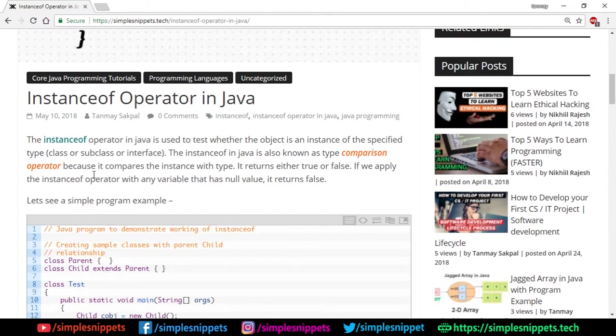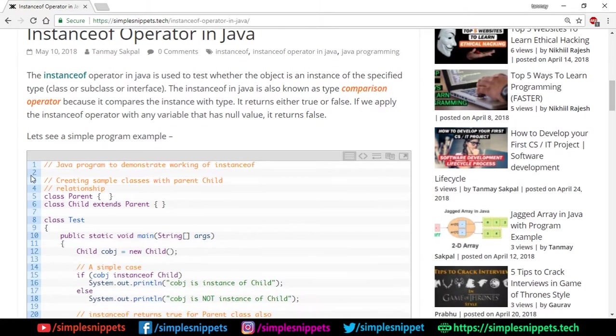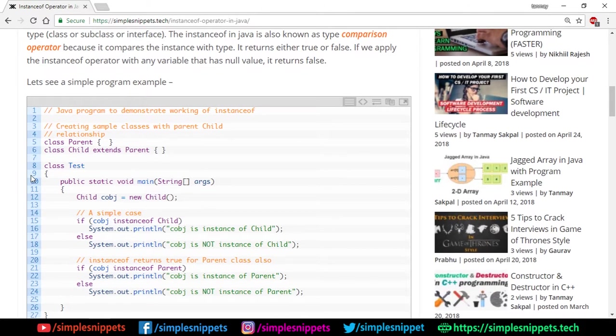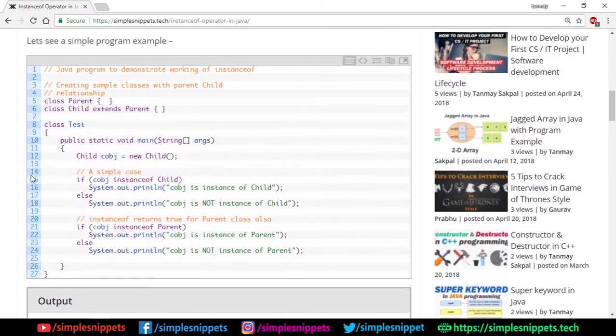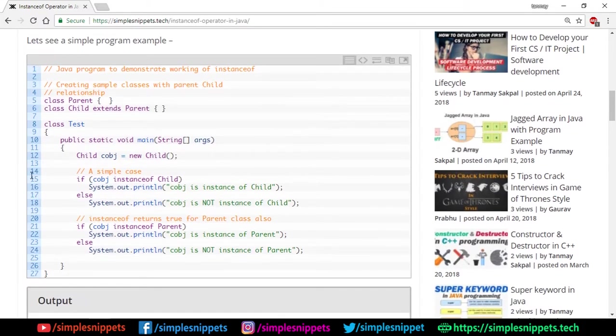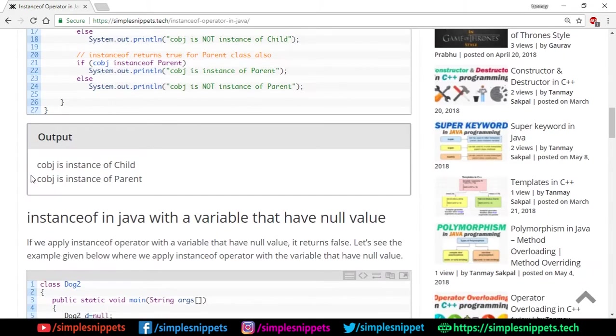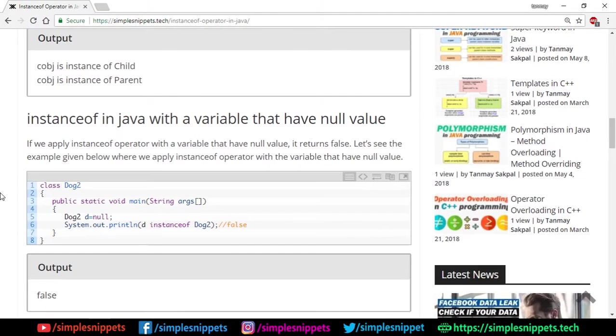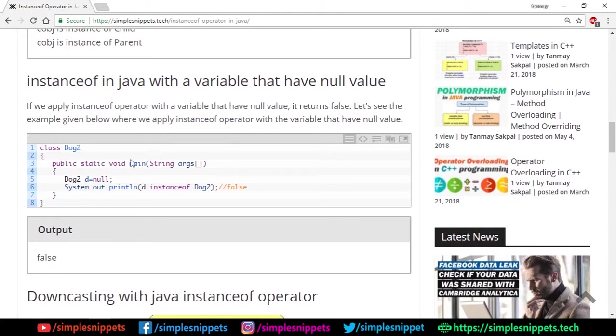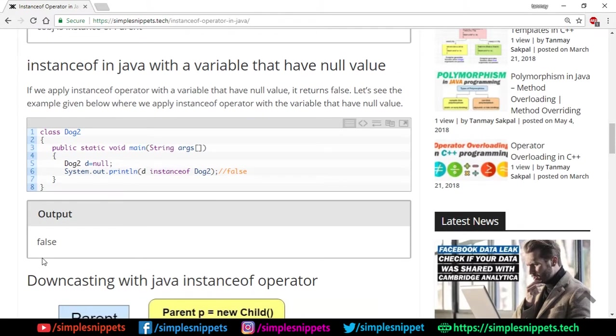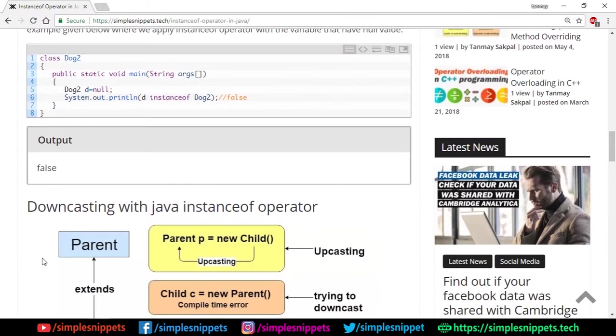If you apply the instanceof operator with any variable that has null value, it will return false. We'll see an example. There's a program example over here. You can pause the video and go through this or you can open up this website article later on. But what we'll do is we'll try to code it ourselves. Also, before moving on to the NetBeans IDE, that is the programming part, just go through the entire article that is instanceof in Java variable that has null value. We can assign null value to any object and then if we check instanceof with that object, it will throw false. We'll see that in the programming example. Right now I'm just giving you an overview.